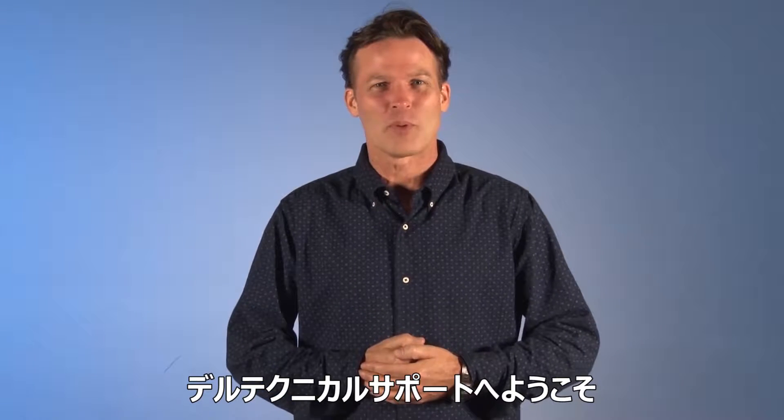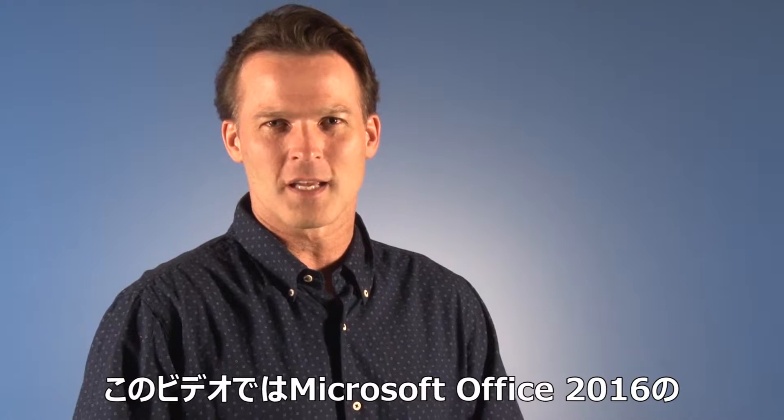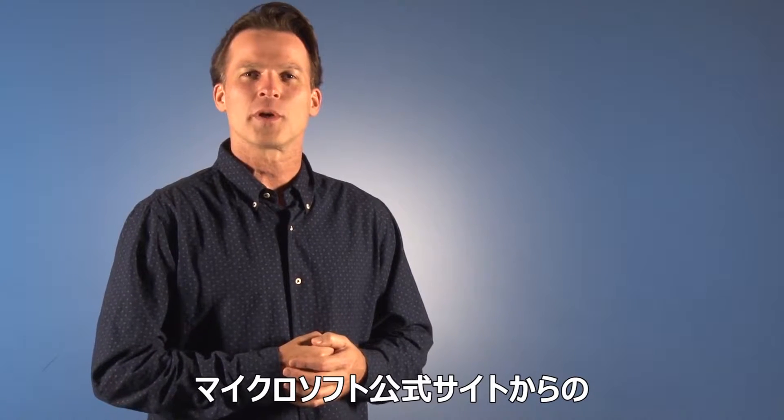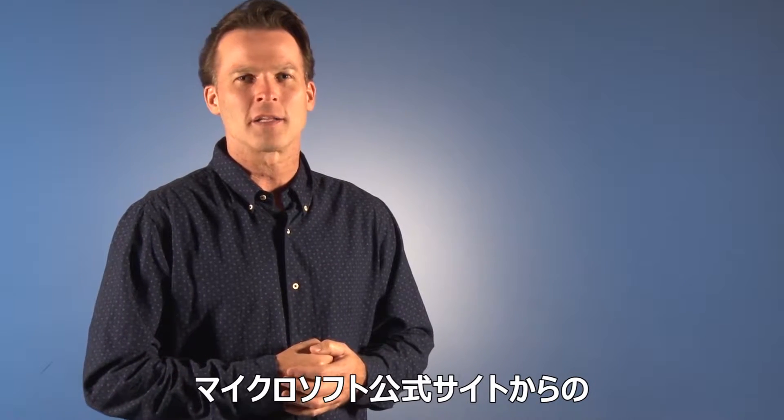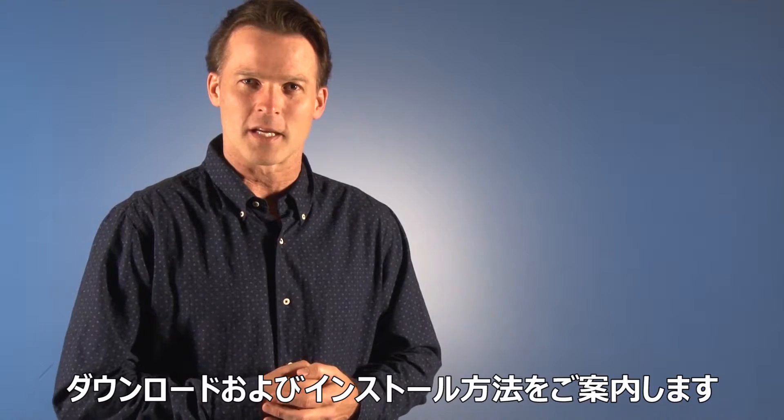Hi, welcome to Dell Tech Support. Are you ready to get the new Office 2016? Today, we'll show you how to download and install it directly from Microsoft's website.